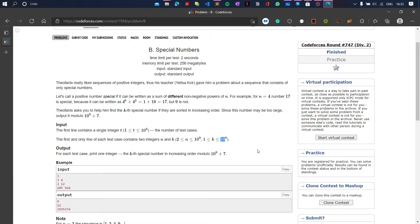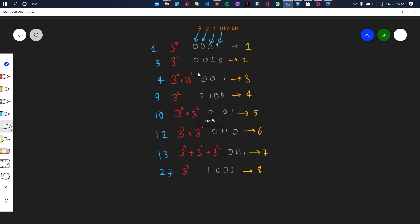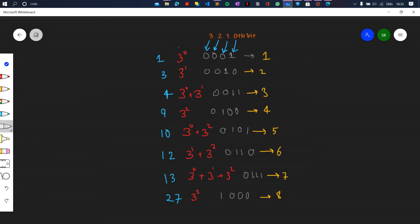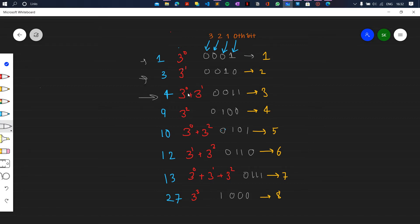The constraints are 10 to the power 9 for both n and k. Let's take an example for n equal to 3 and find the pattern. For n equal to 3, the special numbers in ascending order are: 1 (which is 3 to power 0), then 3 (3 to power 1), then 4 (3 to power 0 plus 3 to power 1), then 9 (3 to power 2), then 10, 12, 13, 27, and so on.